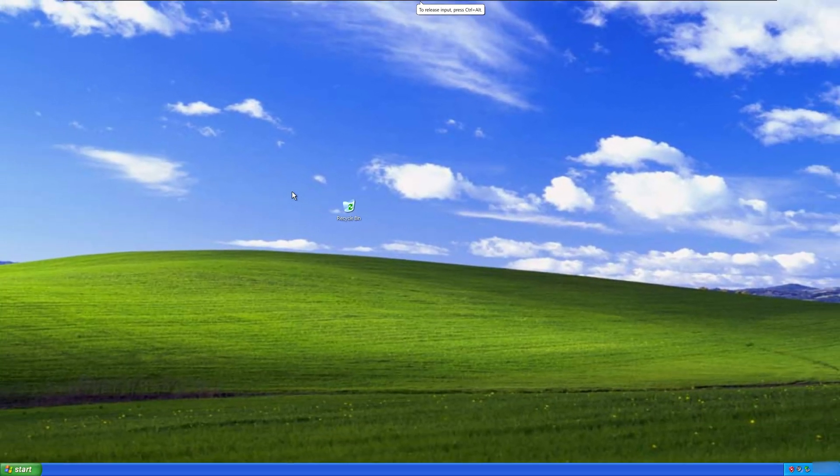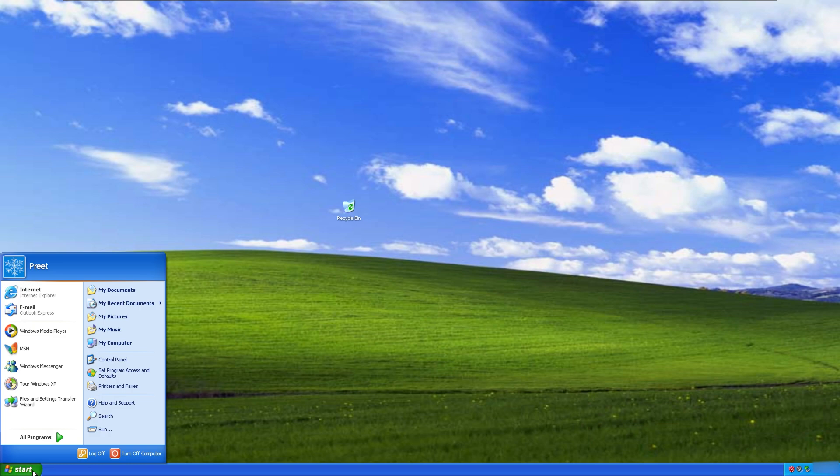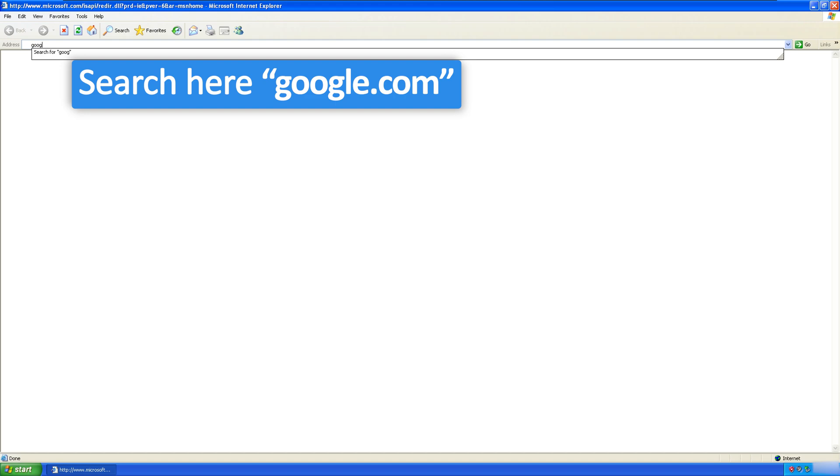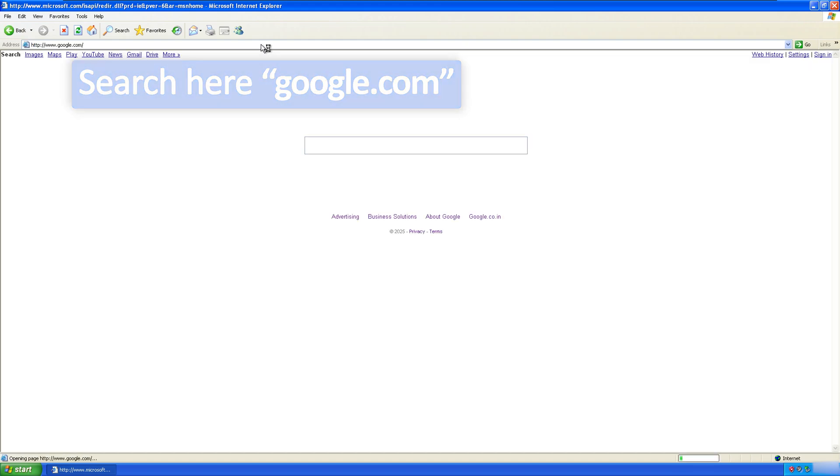Now let me close this. Since the system is connected to internet, let's try opening the browser and let's see if it still can open Google. So let me type here google.com and let's hit enter.